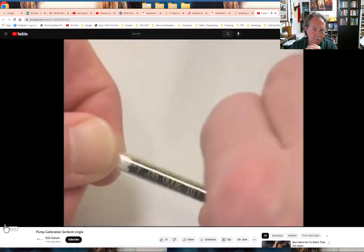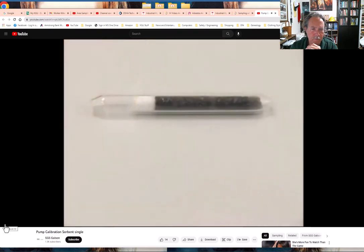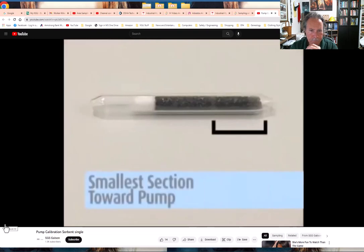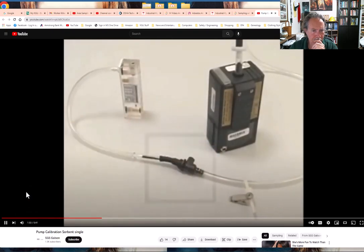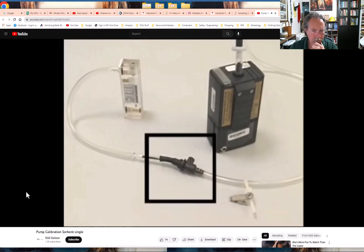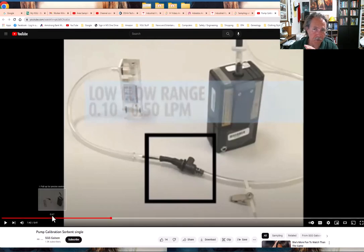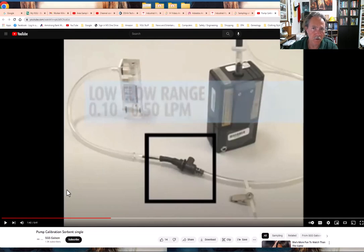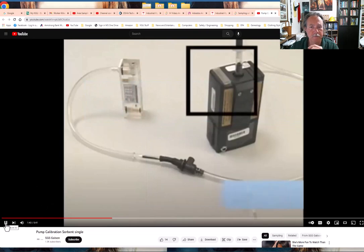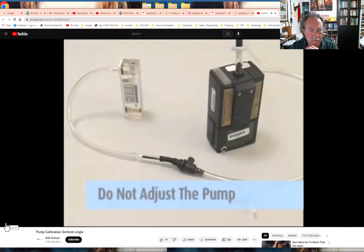Insert the open sorbent tube into the holder's rubber sleeve with the arrow on the tube pointed toward the holder. If there's no arrow, place the end with the smallest sorbent backup section into the tube holder toward the pump. Connect the rotometer to the exposed end of the sorbent tube. The adjustable low flow holder allows flow adjustments between 0.1 and 0.5 liters per minute — a big difference from cyclones and particle impactors, which run at 1.7 up to 2.5 or even 8 liters per minute.